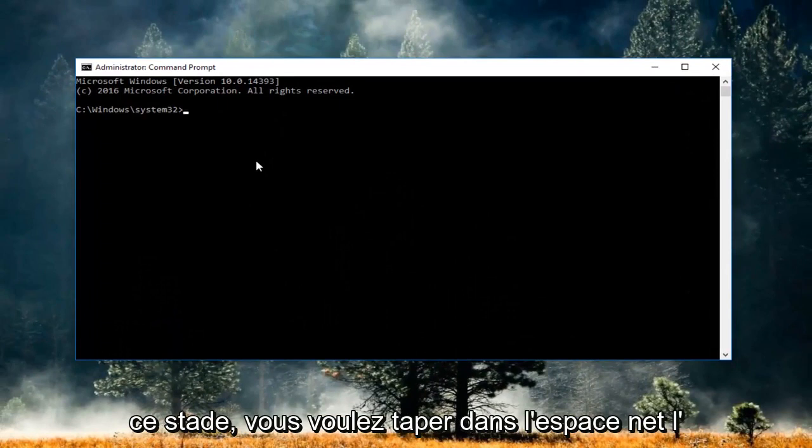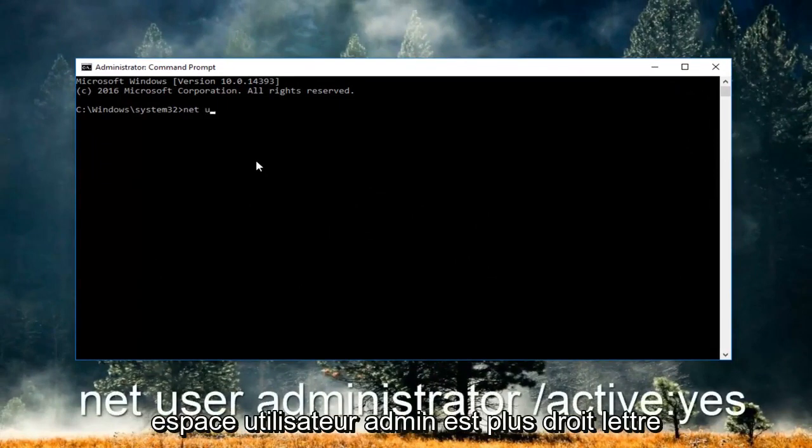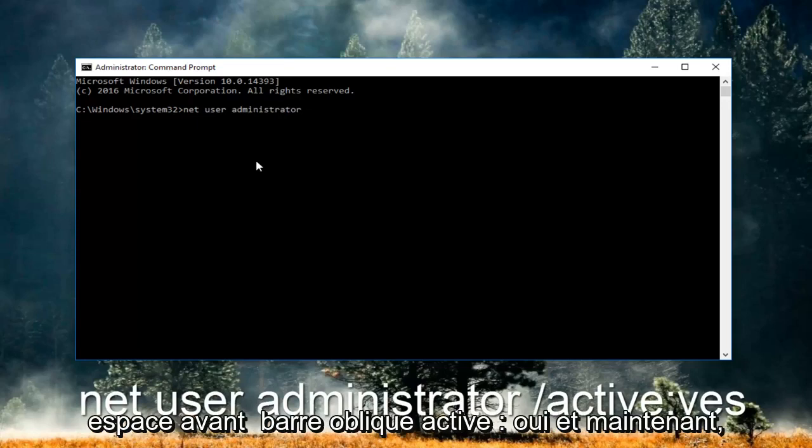Now at this point, you want to type in: net user administrator /active:yes